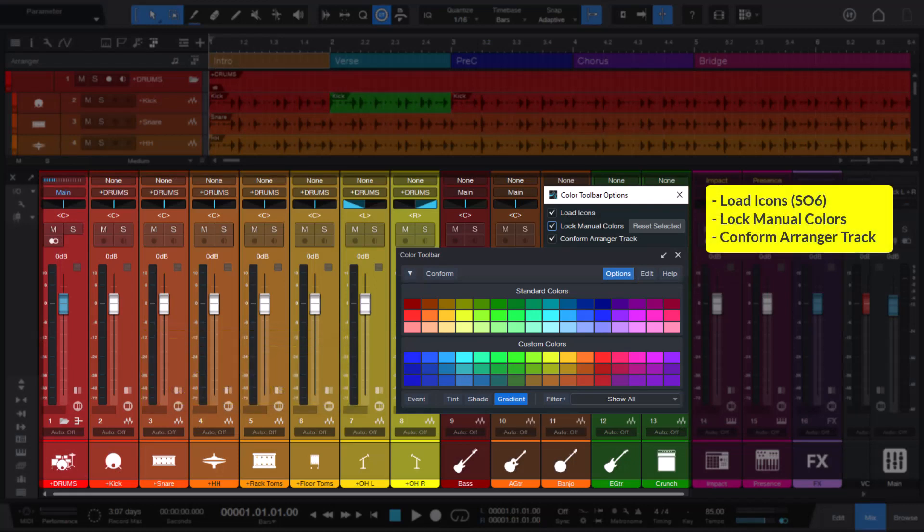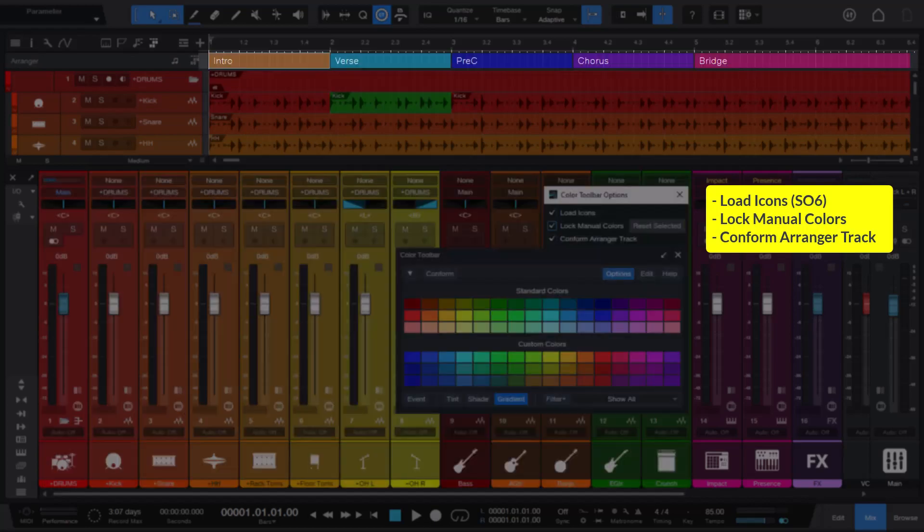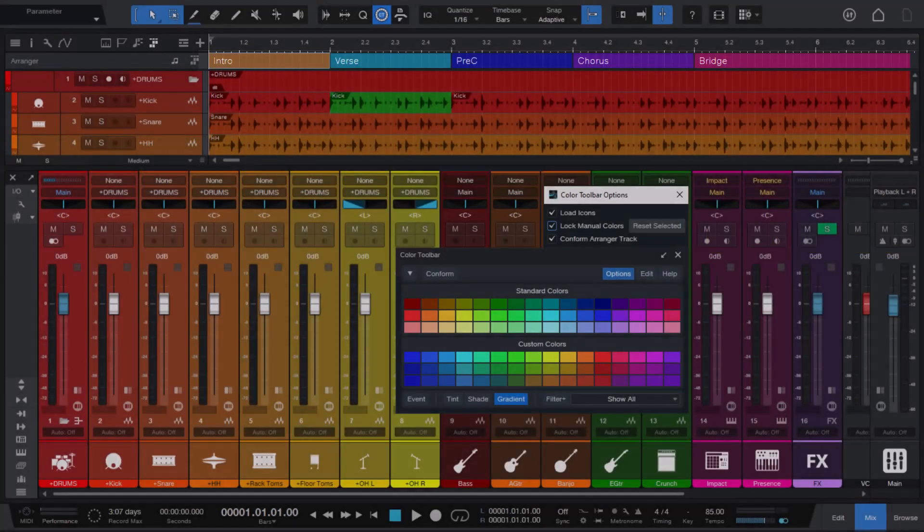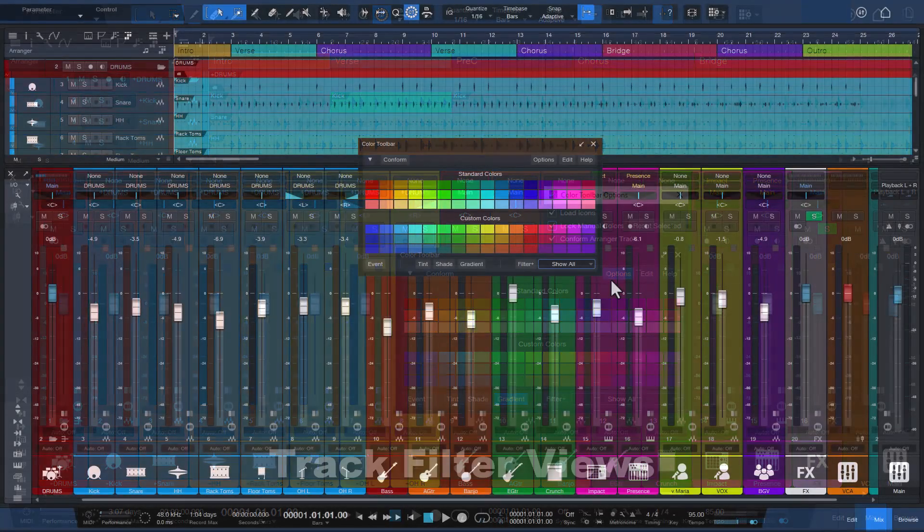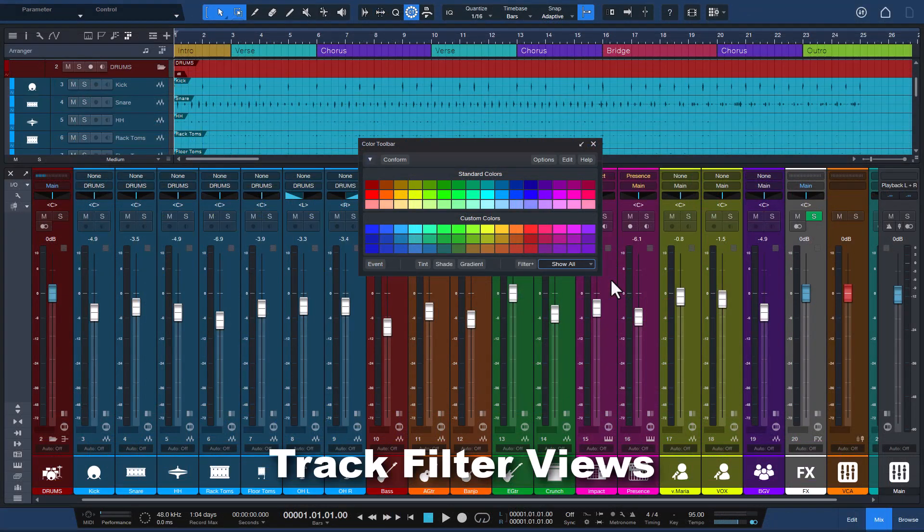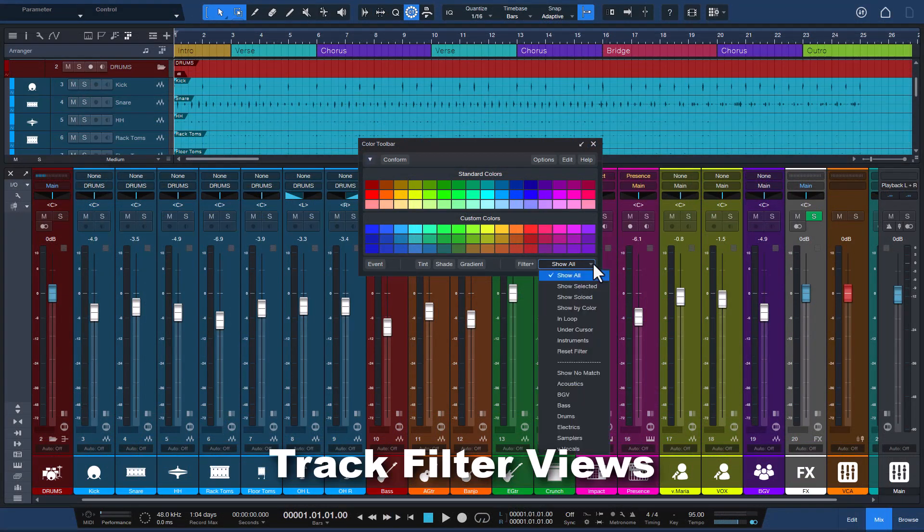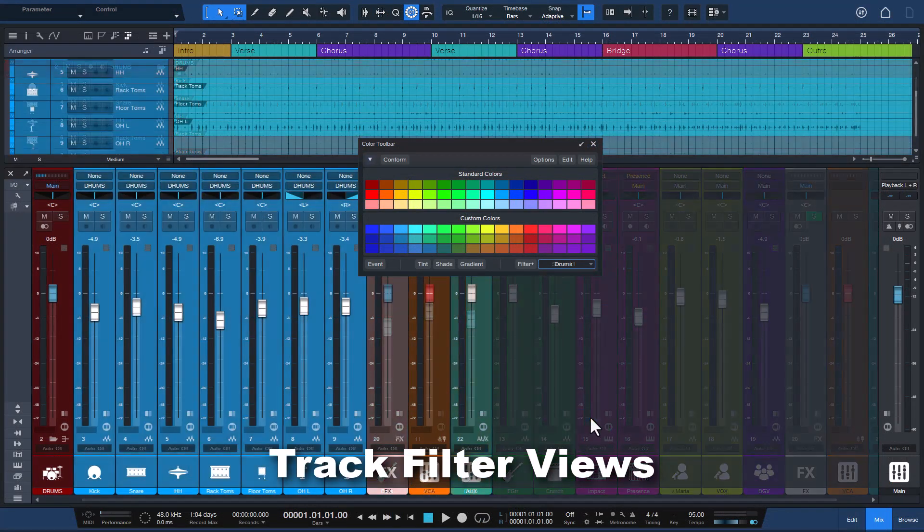And options to load icons, protect or lock tracks you've manually colored, and whether the arranger track is colored when conforming. It also automatically creates track filter views for all your instrument groups so you can focus on specific parts of your song.